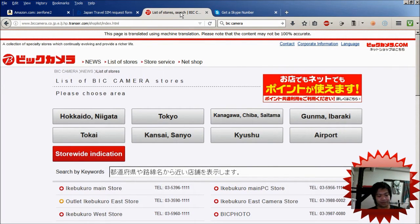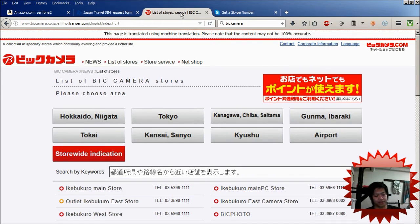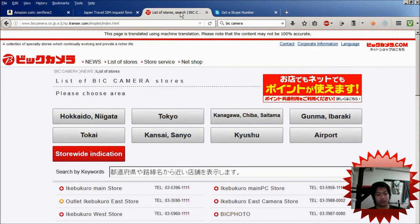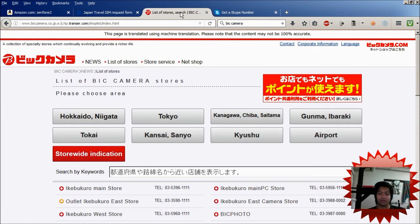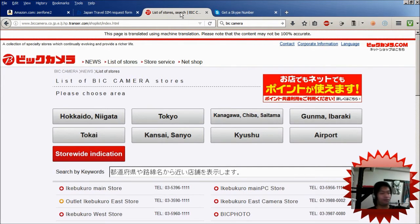Right now the prices are 1,100 yen for an extra 500 megabytes of data and 1.25 gigabytes for 2,200 yen. If you want to get more data, you can always get more.